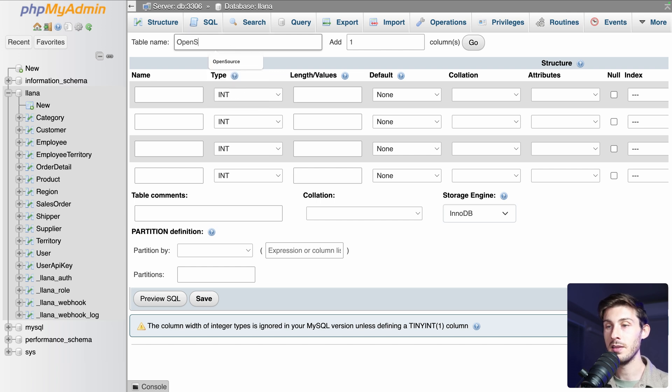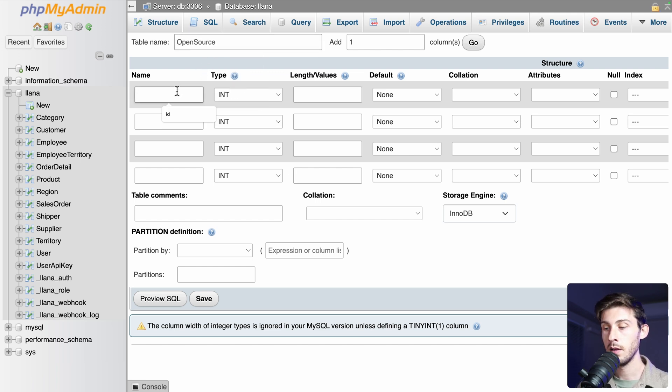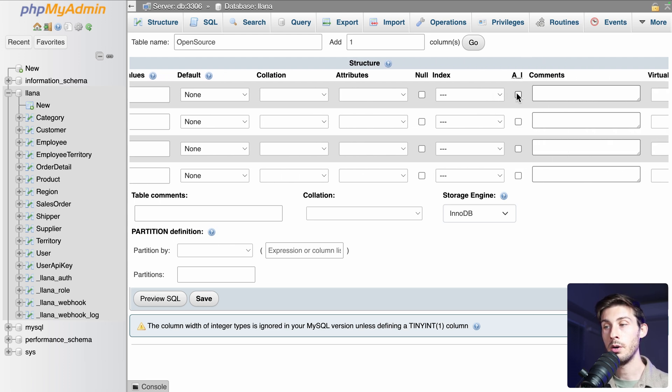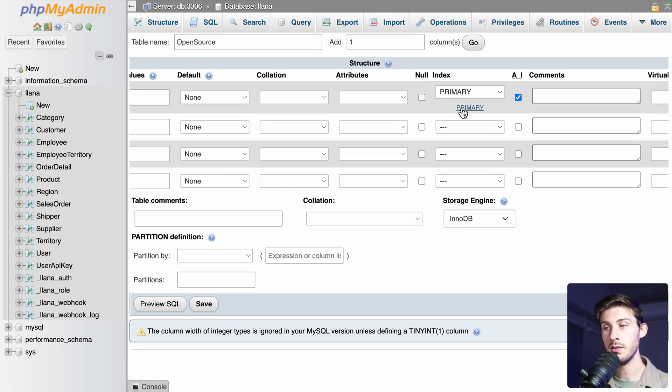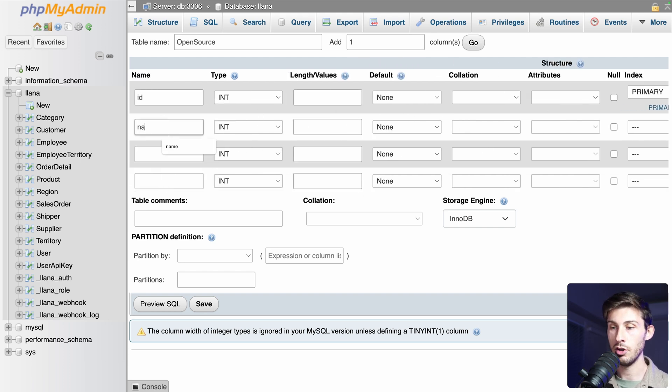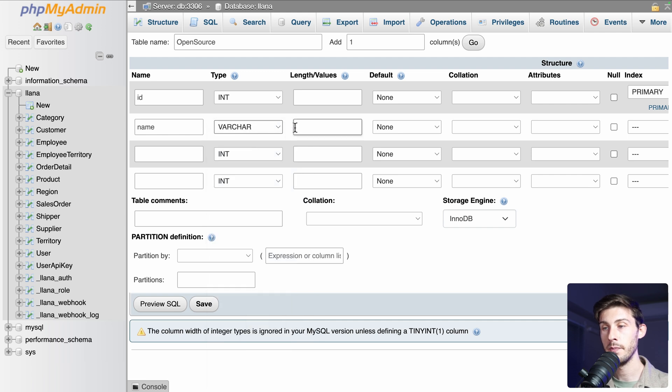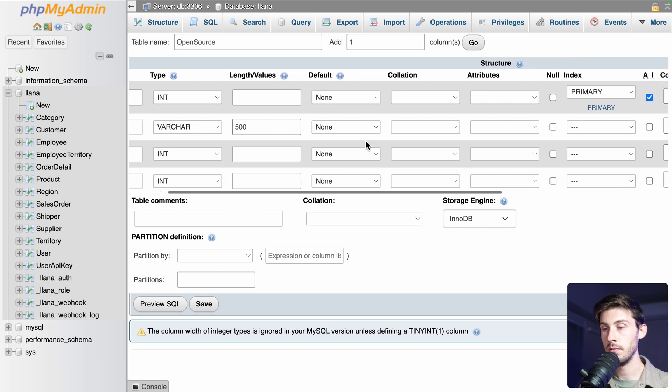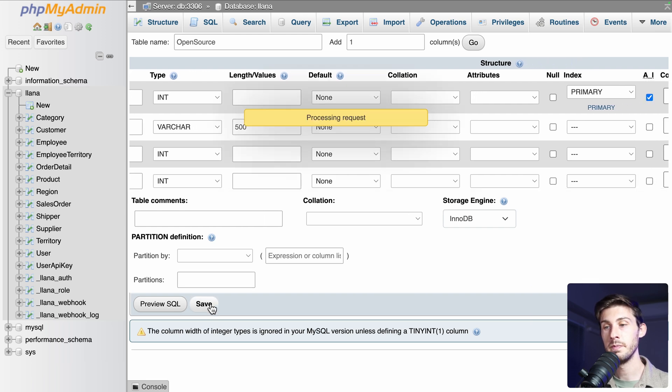I will add an ID. We need it to be auto increment. So it will be the primary key. And then we can just use name. It will be a string. Let's set a max length of 500. And okay, it's enough for this demo.